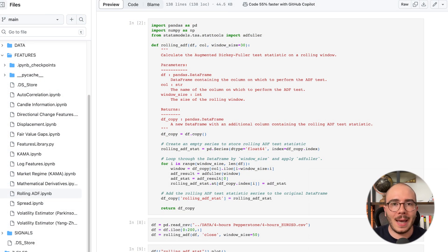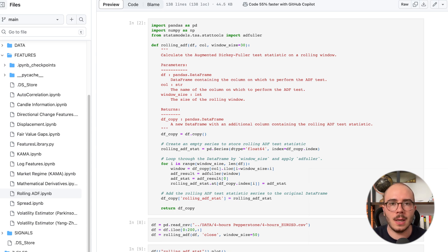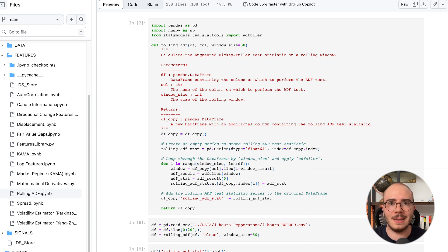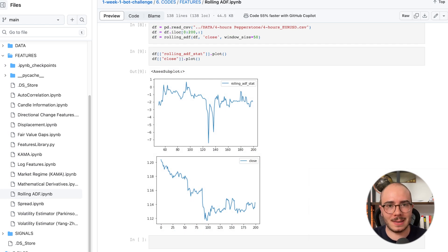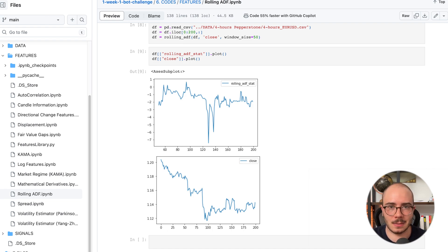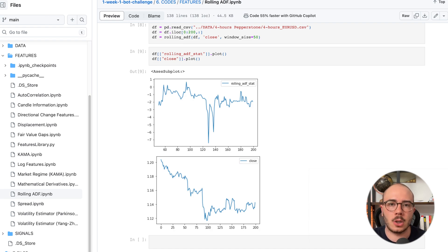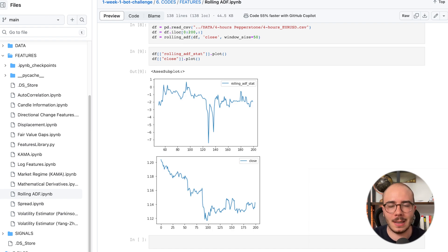The last indicator I wanted to show you is the rolling ADF. The ADF — Augmented Dickey-Fuller — is a statistical test that highlights whether a time series is stationary or not. Stationary is the statistical word for ranging. So this test helps us determine whether the market is ranging or trending. I created it using the statsmodels library for the statistical test, and a pandas rolling window. Here you can see the rolling ADF statistic alongside the associated close price, giving you an idea of the information this statistic can bring to our model.